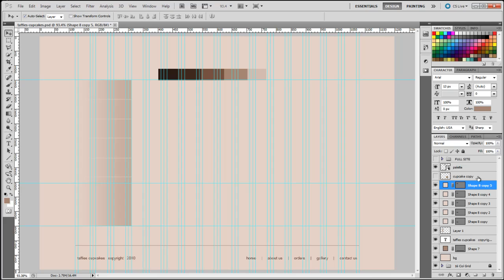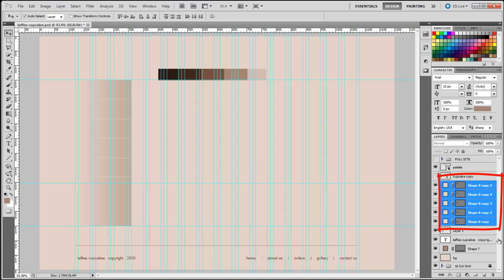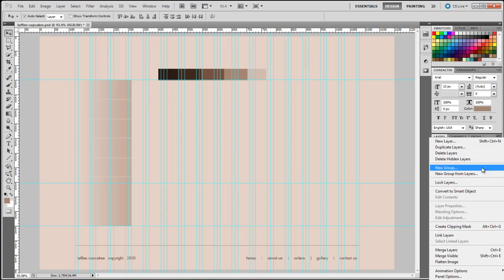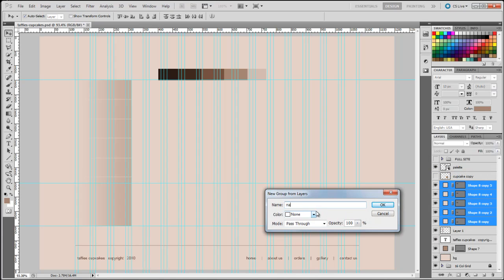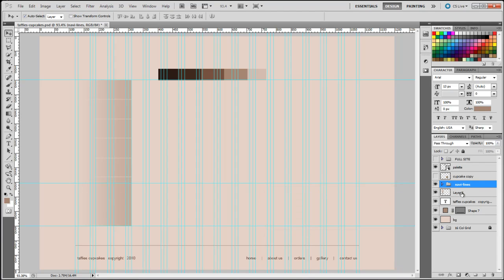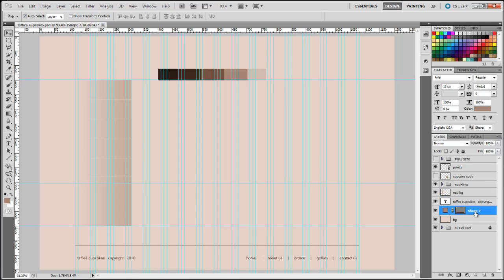Our layers are getting untidy, so we're going to start grouping them. I'll hold down the Control key and select the line layers, then click the dropdown and select 'New Group from Layers' — I'll call that 'Nav Lines'. Layer one is our navigation background so I'll label that 'Nav BG', and this one is our footer line. Getting into the habit of labeling all your layers makes your design much easier to manage, because layers can become quite a lot to handle. Creating folders makes everything easier.